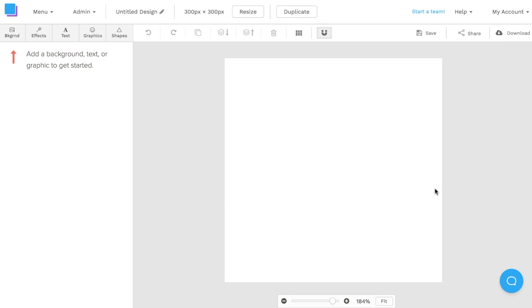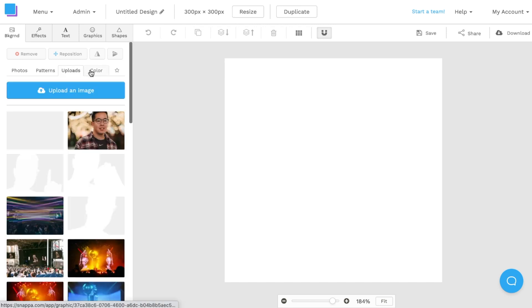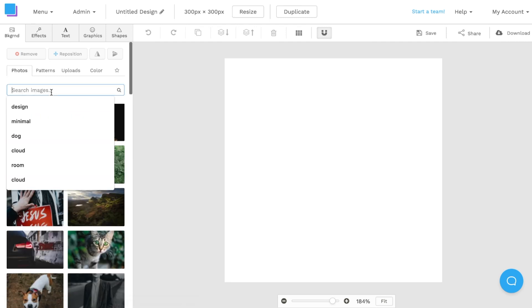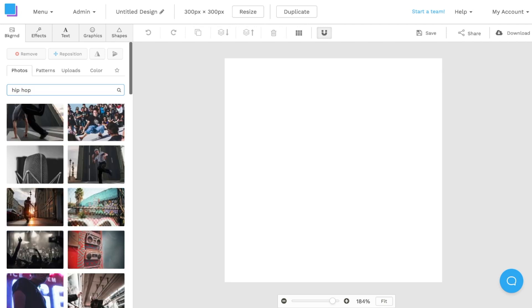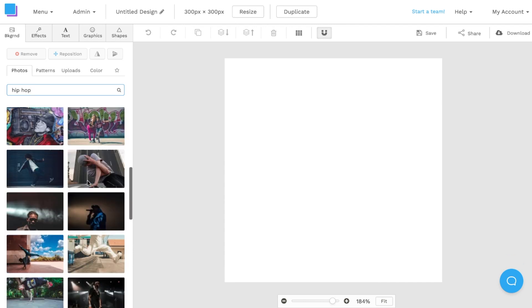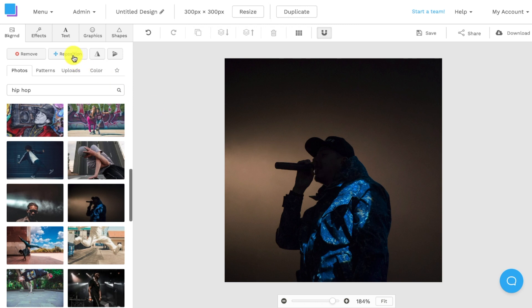Once we have the canvas open, we can begin our design. The playlist cover I'm going to create is for a hip-hop playlist, so I'm going to cater the design to that. First, I'll navigate to the backgrounds tab in the top left. From here I can add a photo from the free stock photo library, add a pattern background, upload my own image, or add a colored background. In this case, I'll use the photo library and search for an image within hip-hop. Once I've searched the library, I can browse the different photos and choose one that suits the playlist cover best.